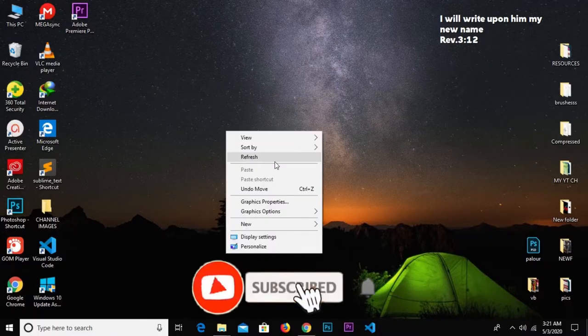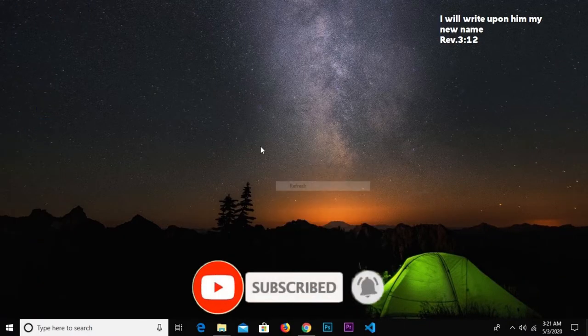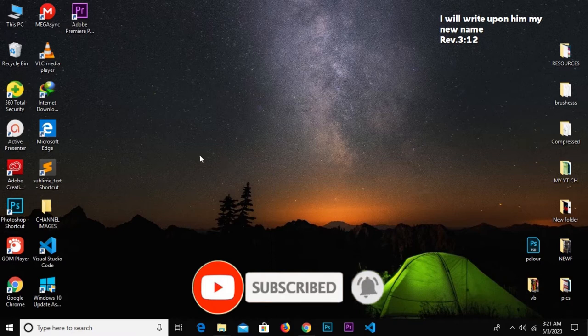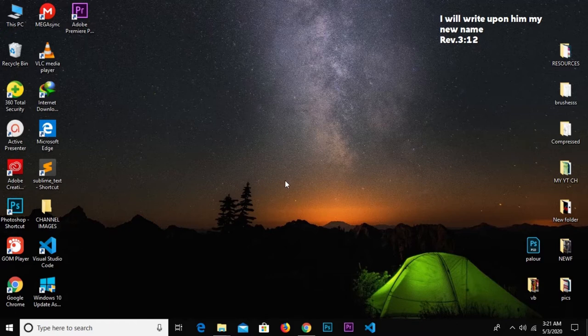Hello guys, welcome to my YouTube channel once again. Thanks for clicking on this video. If you are new here, please remember to subscribe and turn on notifications so you don't miss any of my videos. Without much ado, let's get started.